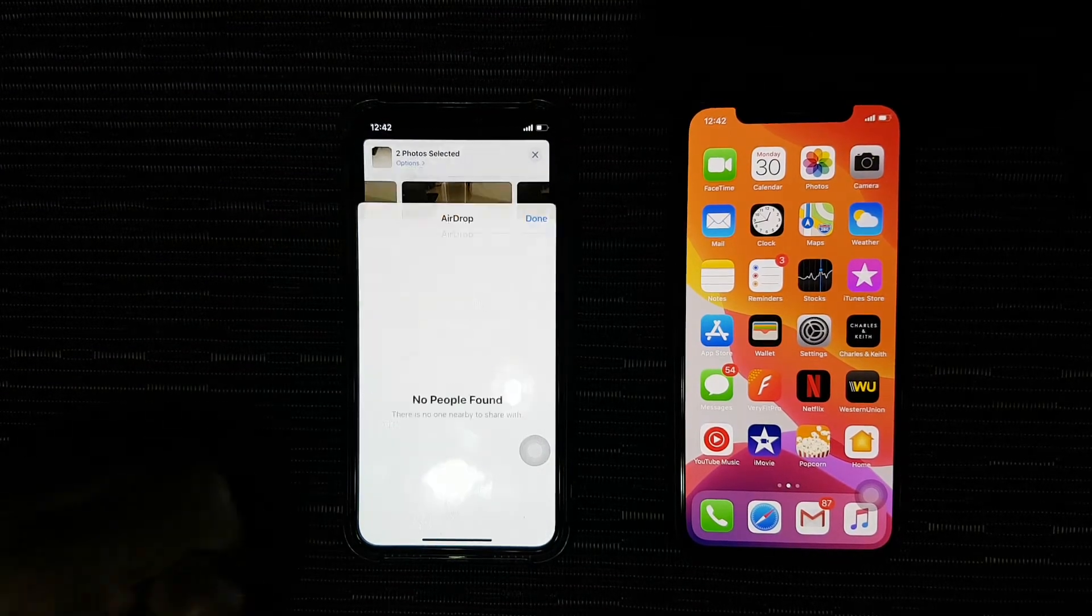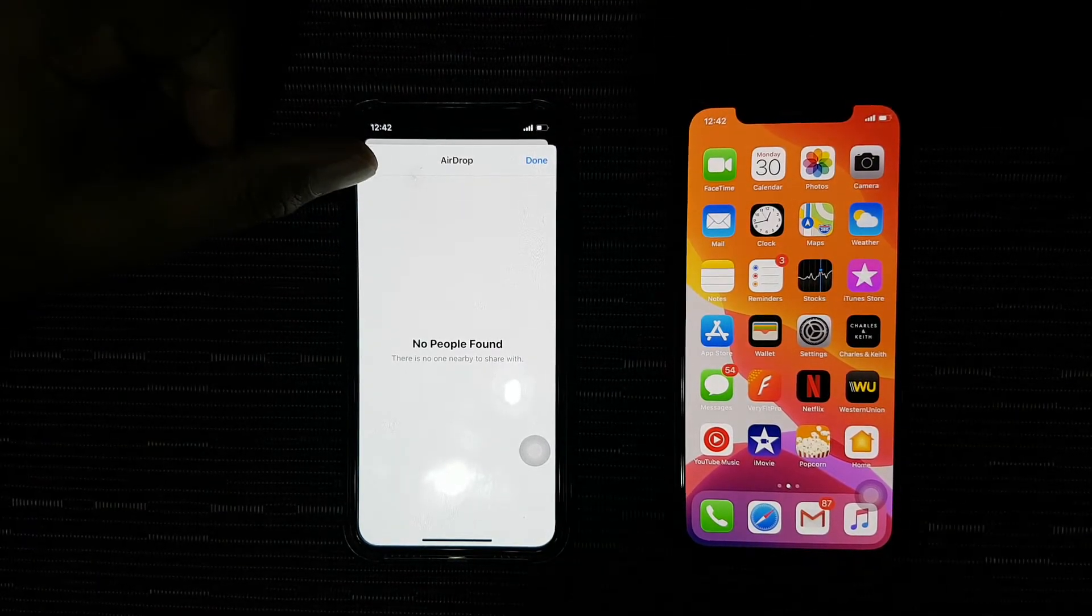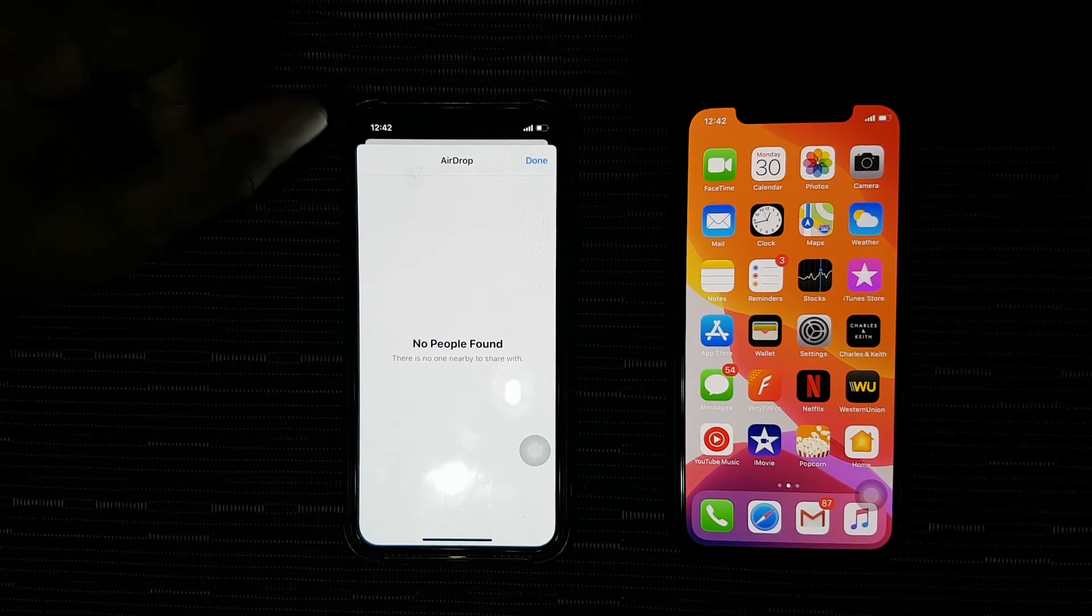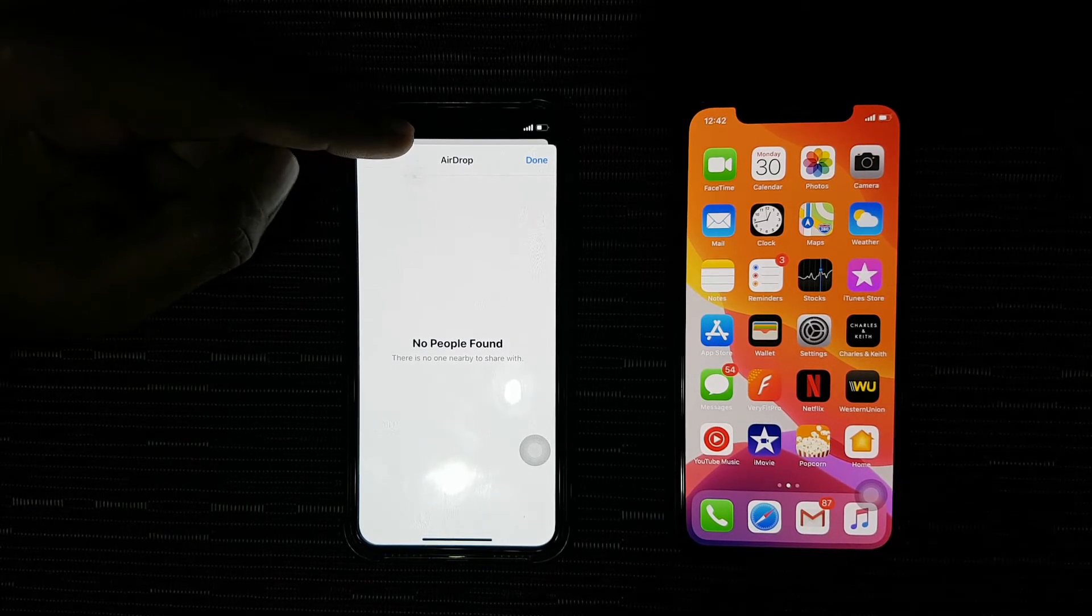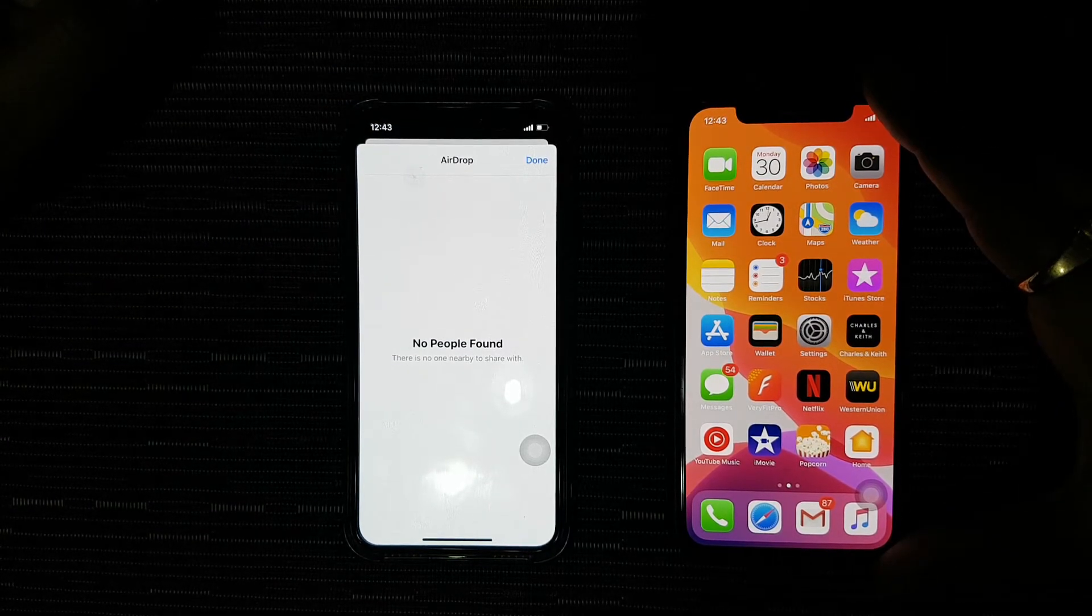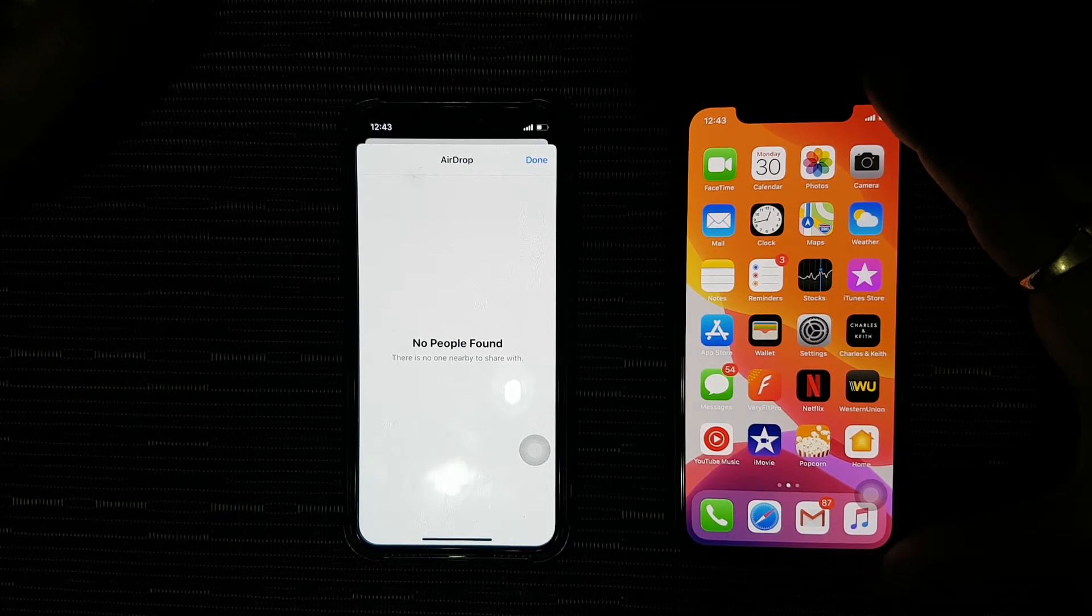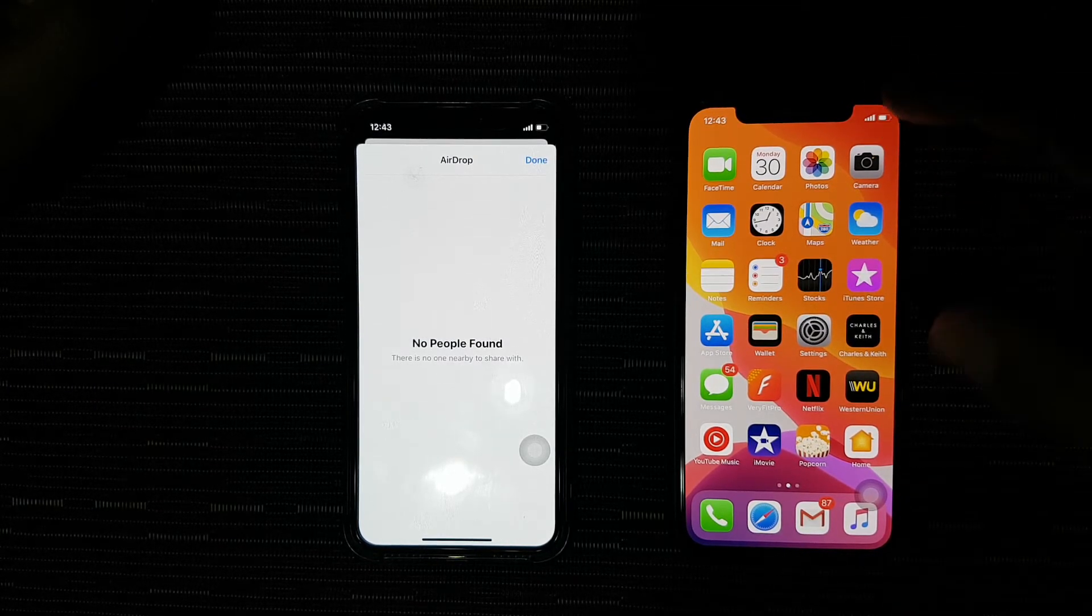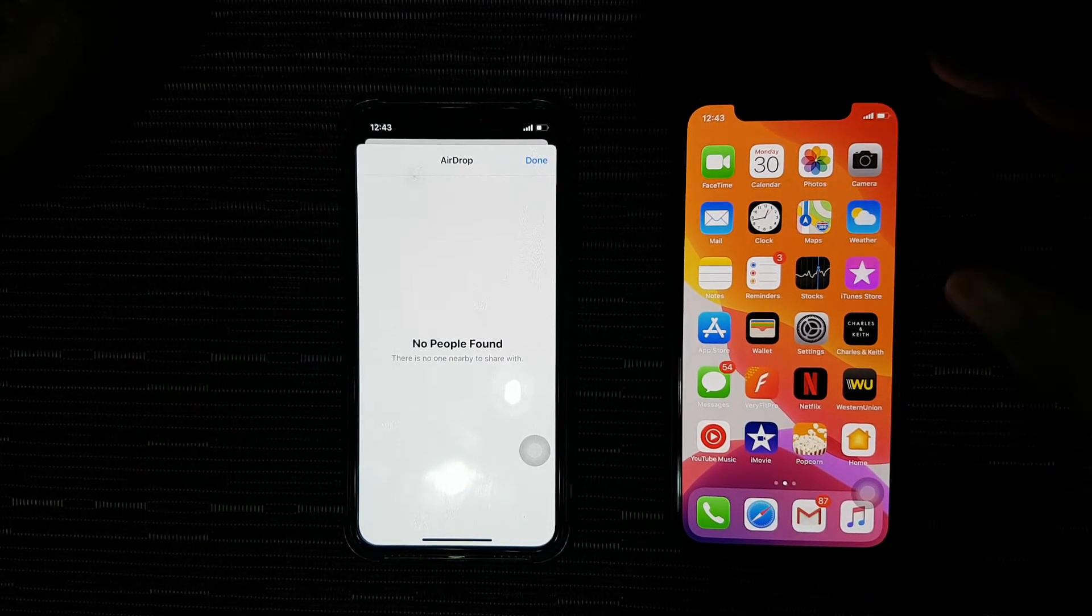Then I select AirDrop. But as you can see, AirDrop is not able to find any phone. That's because we haven't enabled AirDrop on the receiving phone.